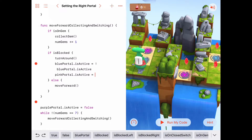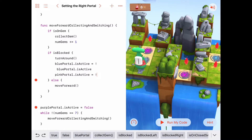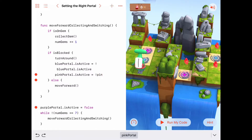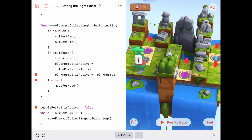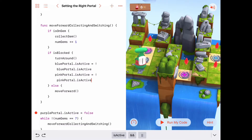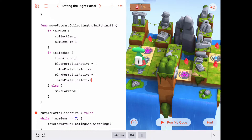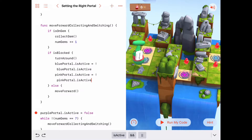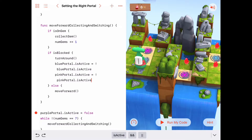Let's also change the pink portals dot is-active boolean property to be equal to the opposite of what it was before — the opposite of pink portals dot is-active. So if the pink portal was true and the blue portal was true, they'll both change to false. And if they were both false, the is-active properties will be set to true.